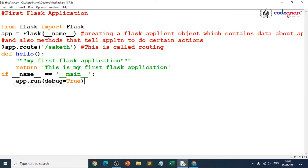We have successfully built our first Flask application where we provided the routing. We initially gave a slash and saw what our function returned — not in the interactive shell, but in the browser with the help of a URL. That's where we saw this routing, and when you change the extension you can adjust it.